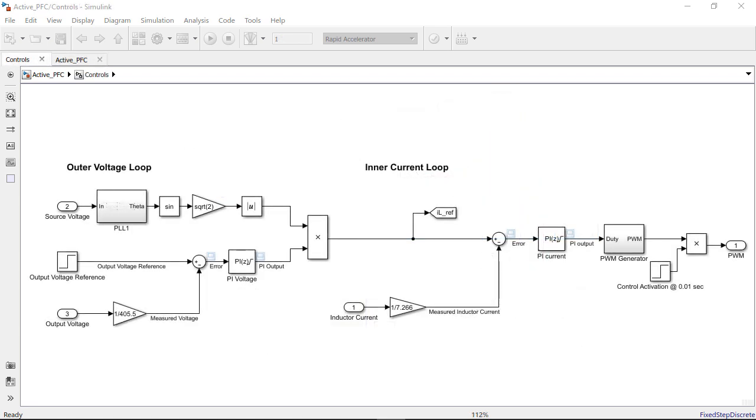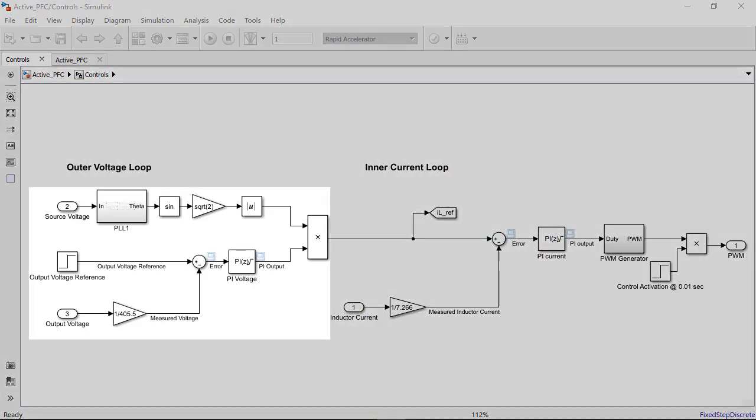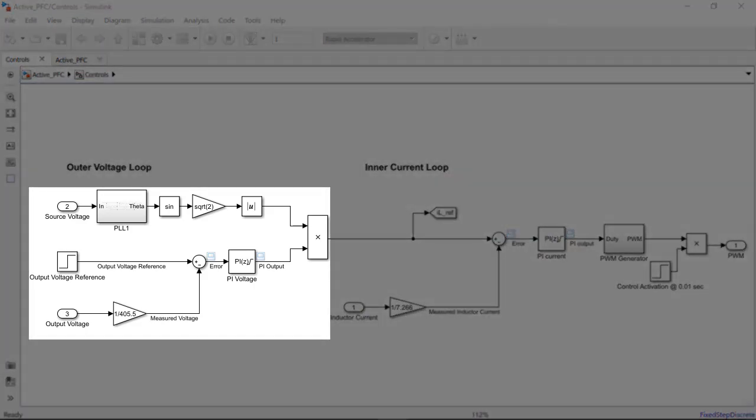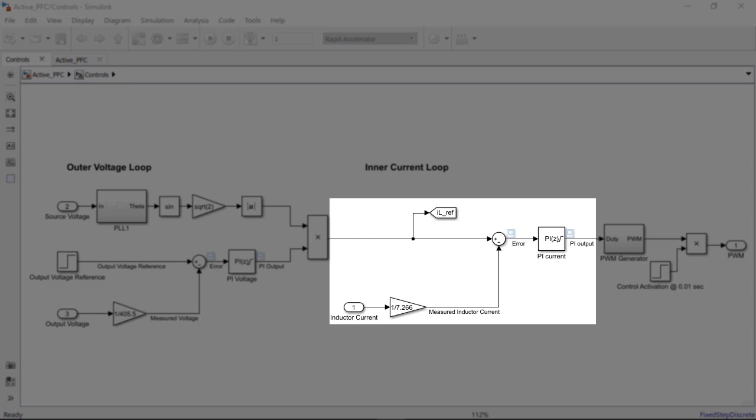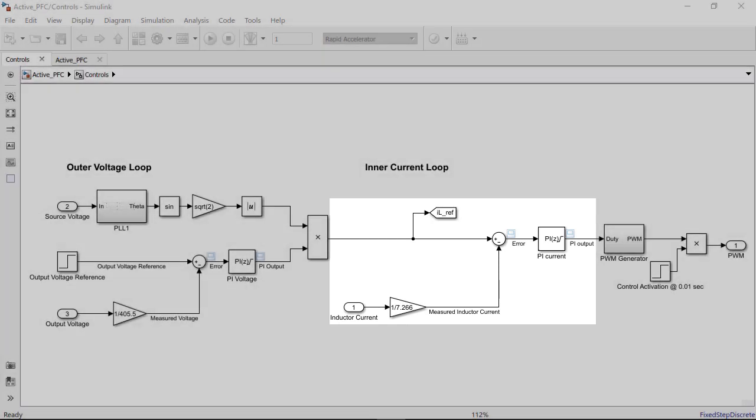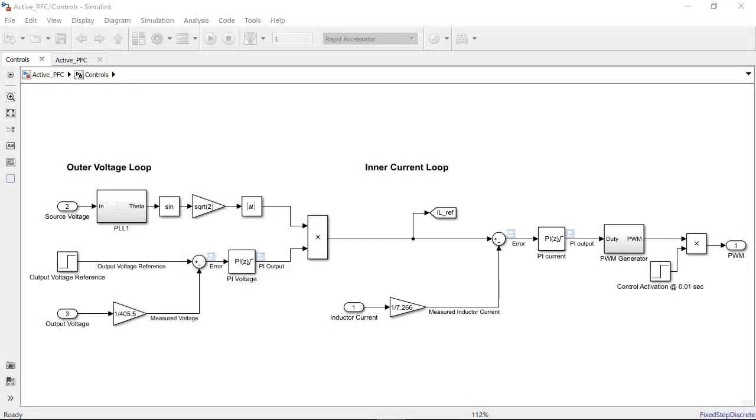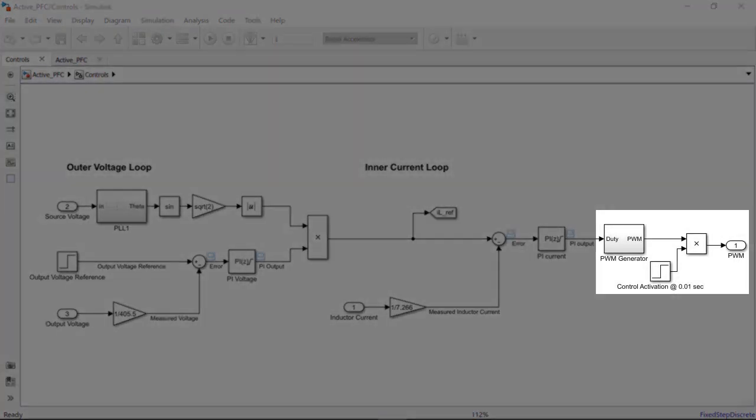We can see that the algorithm is a cascaded control loop architecture. The outer loop controls the load voltage and the inner loop controls the inductor current. Our control algorithm computes a PWM signal that drives the MOSFET of the boost converter.